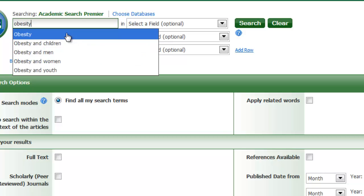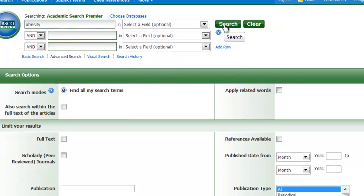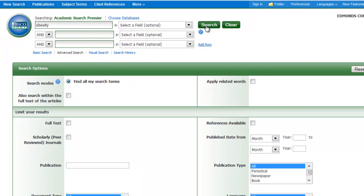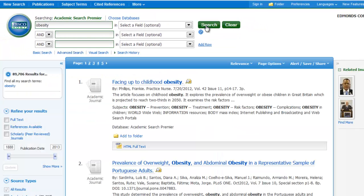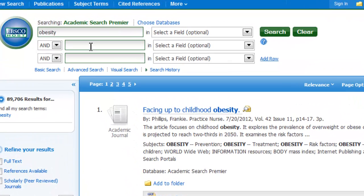I'm going to type in a search term like obesity. It's going to give me a lot of results because it's a broad topic — I have 89,000 results. So clearly that's not going to be very useful for me. I have to figure out a way to have fewer results, and I can do that with AND.